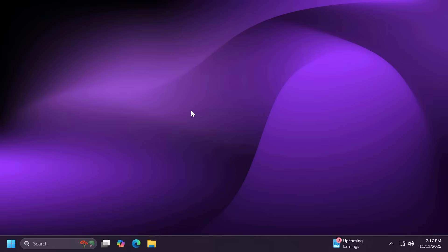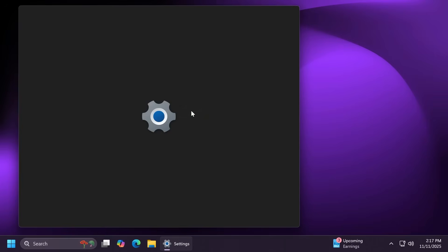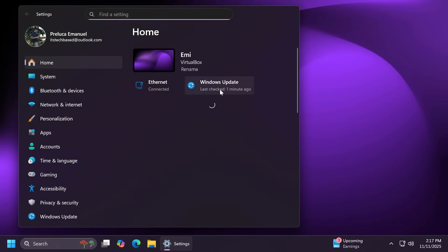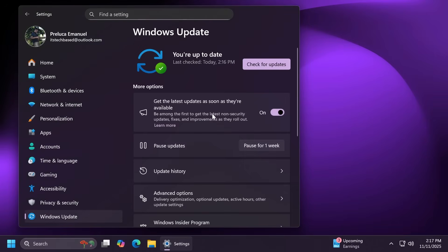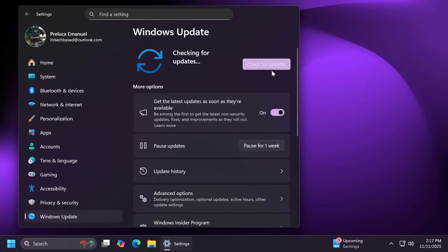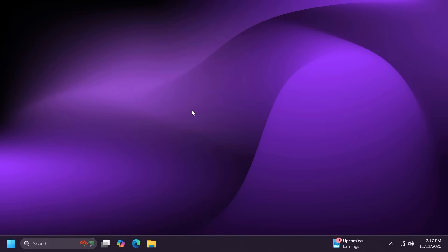Now talking about how to get this latest update and all the features that come with it, open up the settings app, go into the Windows updates section, make sure you have get the latest updates as soon as they're available enabled and then click on check for updates and you should be good to go.